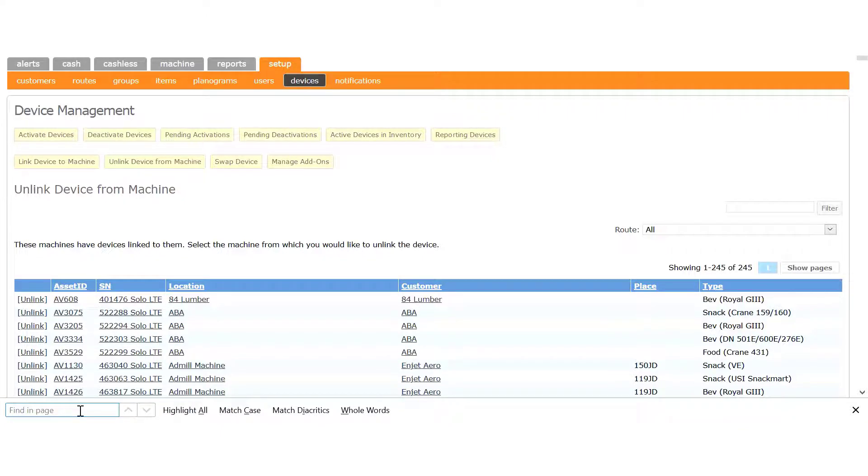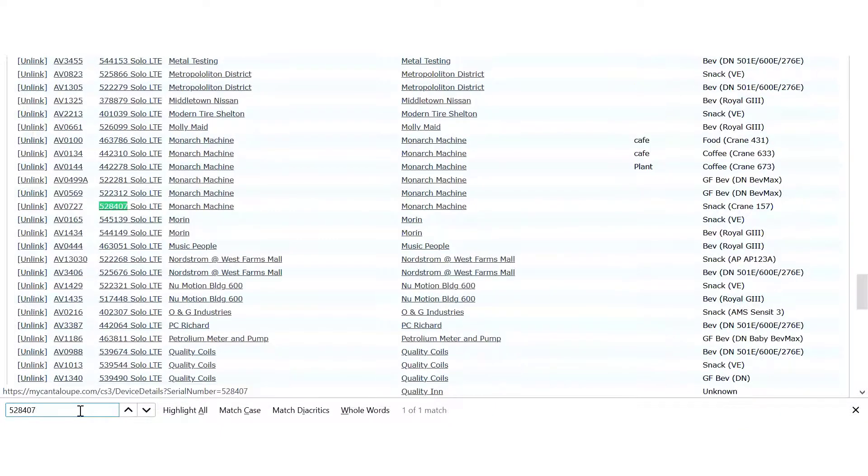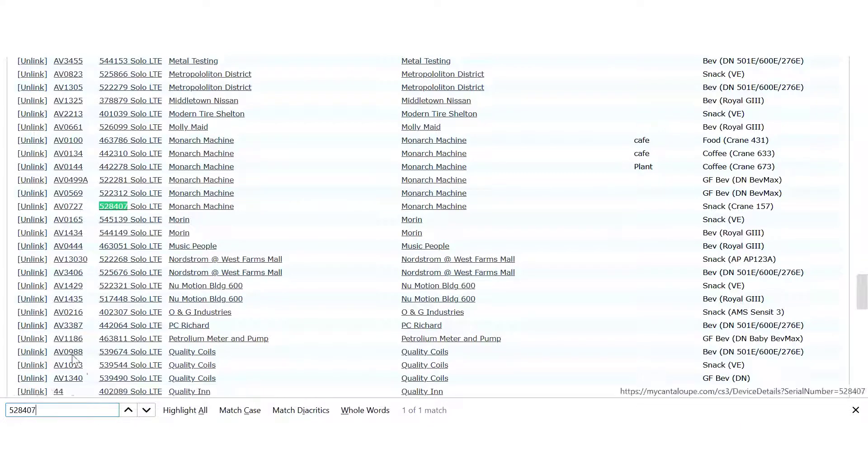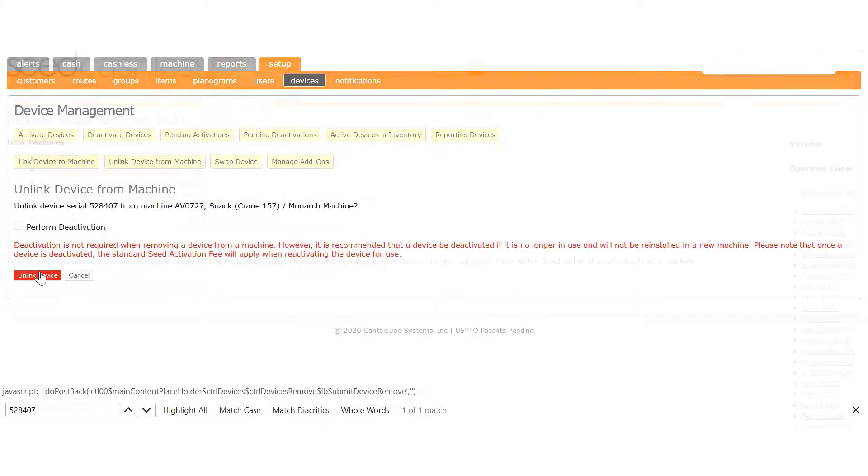You can use your browser's Find function to search for the serial number. Just press Ctrl-F on your keyboard and enter the serial number in the search field. The cursor will jump to the matching text. Click the word Unlink. On the next page, click Unlink Device.